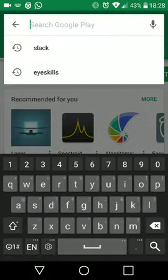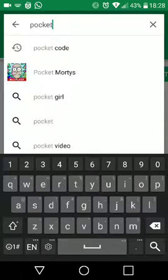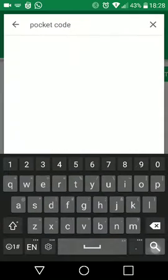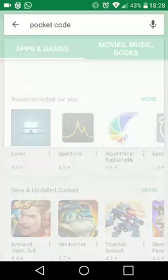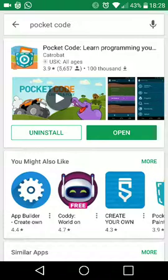And you pop in Pocket Code. That'll take you to Pocket Code from CatraBat, and just install it.